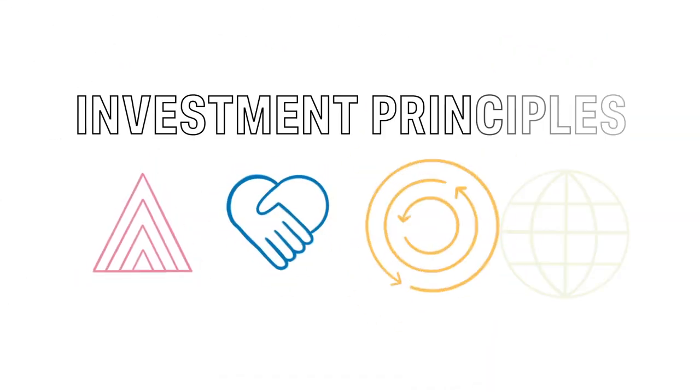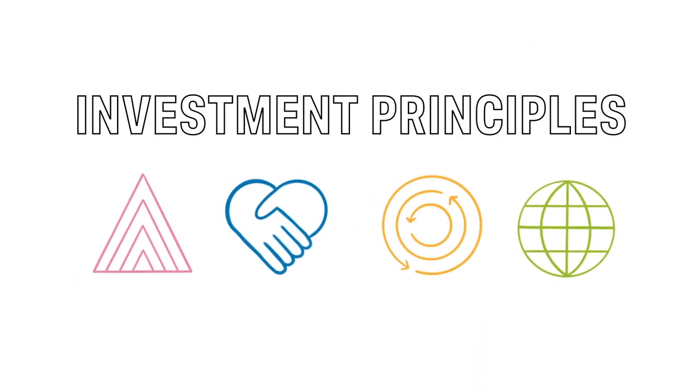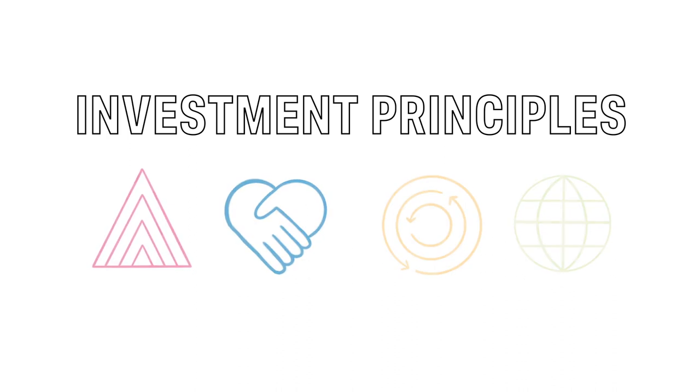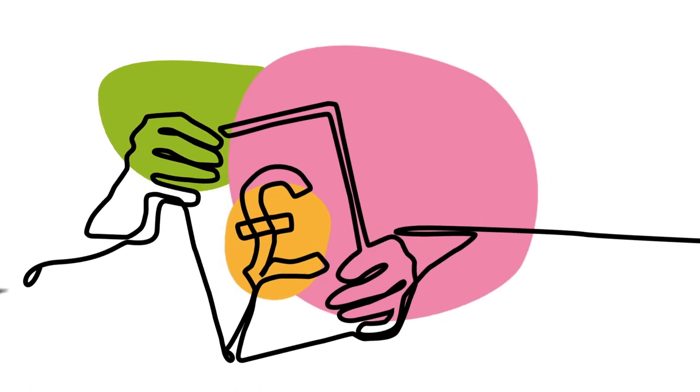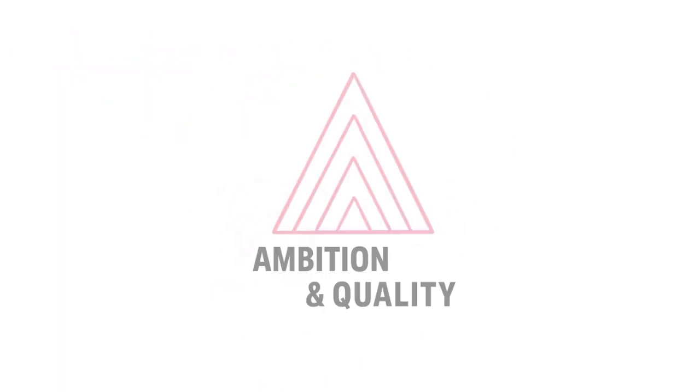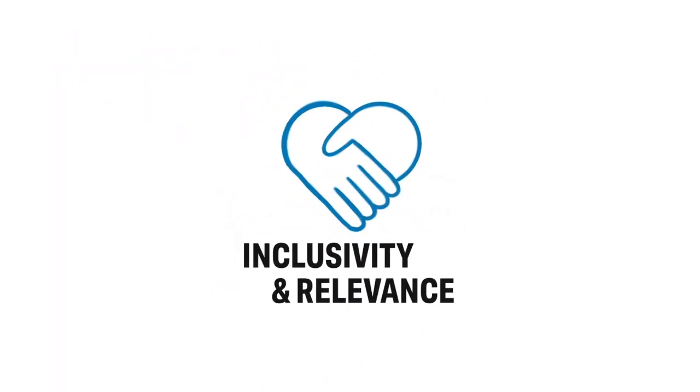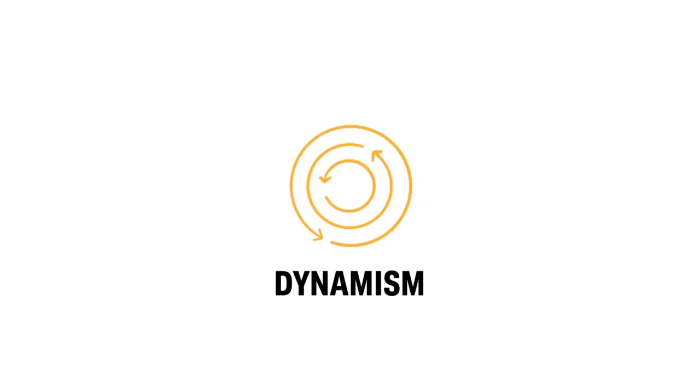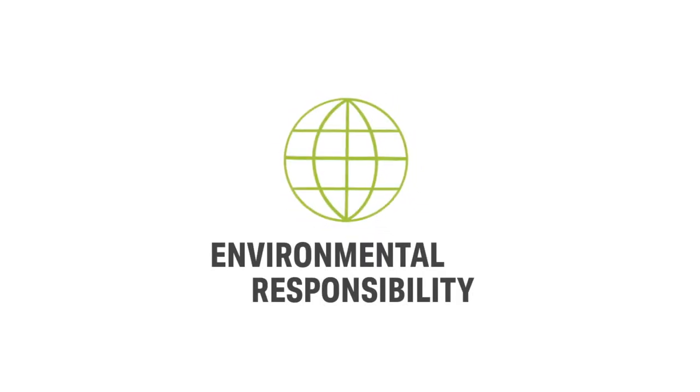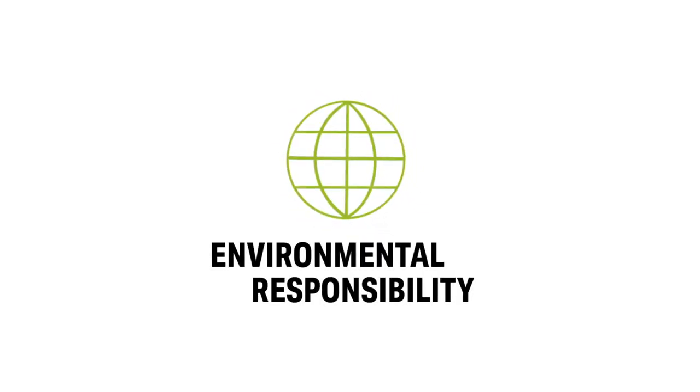At its heart will be four new investment principles that will guide our investment decisions and apply to anyone who seeks funding from us. They are Ambition and Quality, Inclusivity and Relevance, Dynamism and Environmental Responsibility.